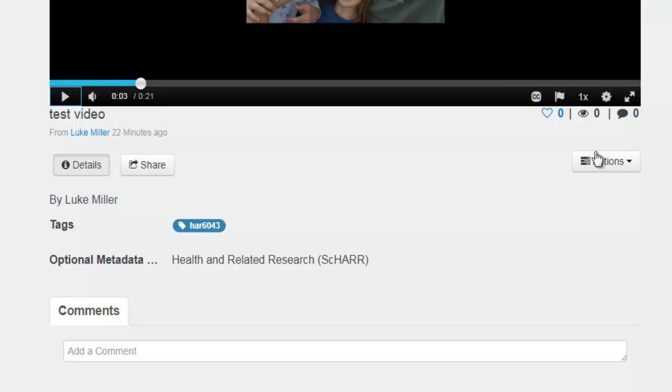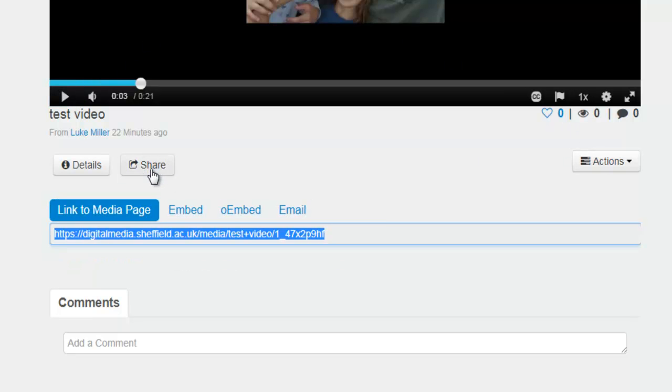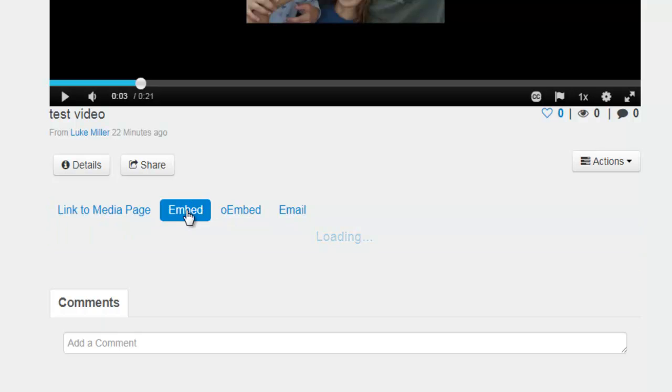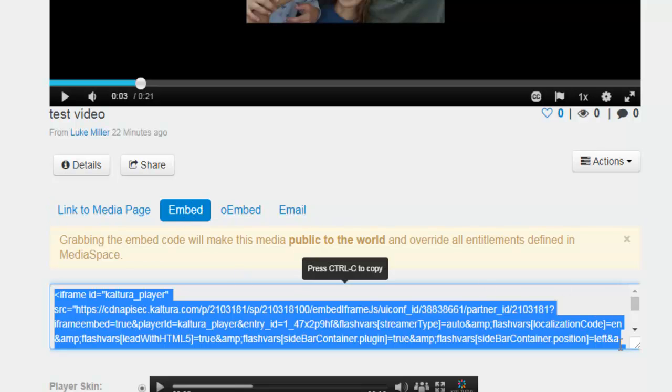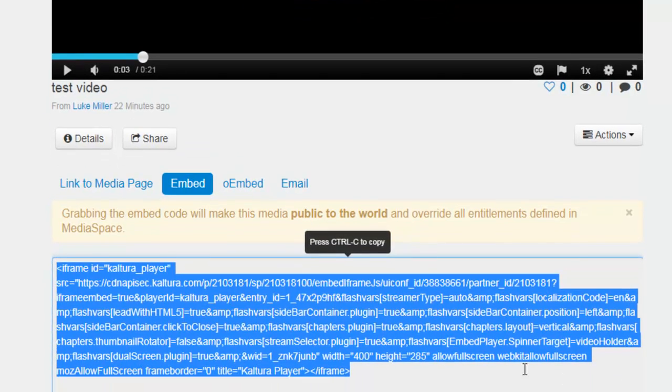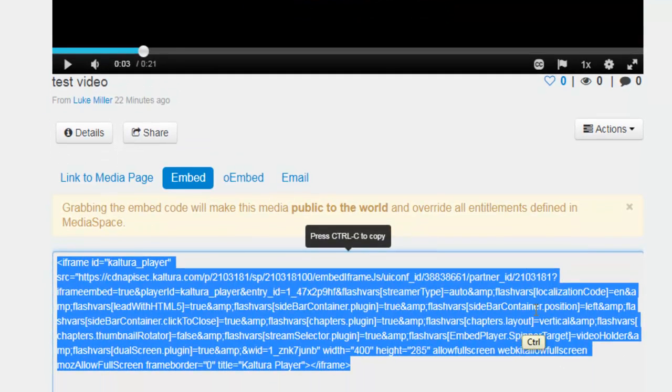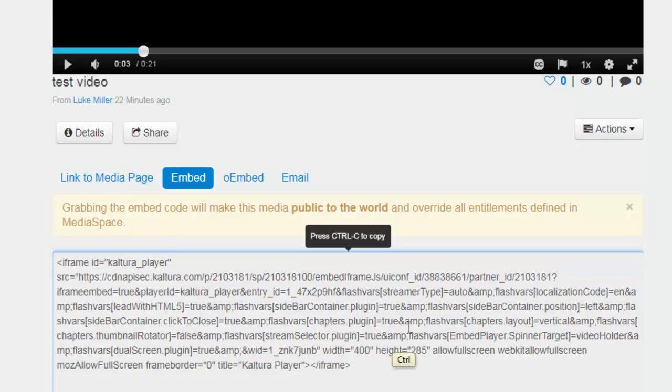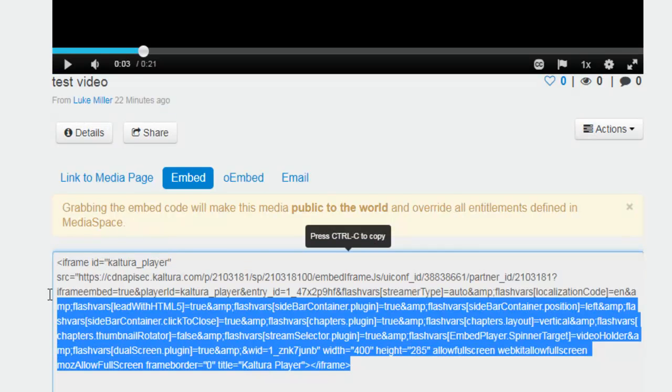If you go to the share button and click on the embed tab here, it will basically give you some embed code. Now I suggest you select and copy the embed code.